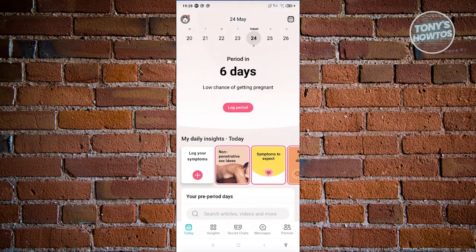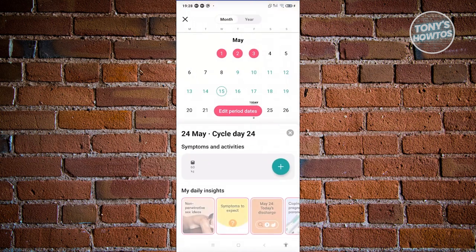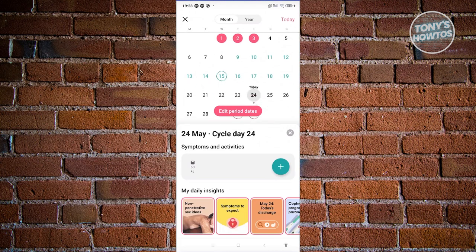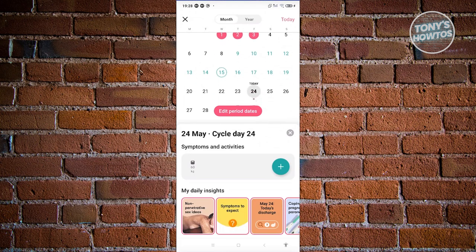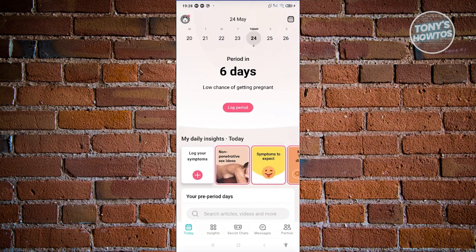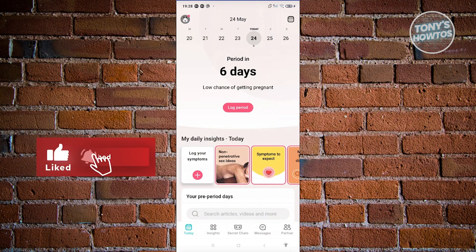Using the app is pretty easy once you understand what the colors and dates mean and what details they represent. Those are the basics on how to use the Flow app. If you found this video helpful, hit the like and subscribe button and watch our next video.